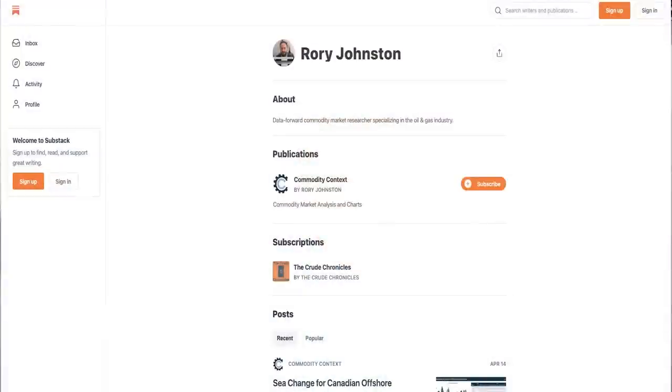Hey everyone, Weston Akamara from Real Vision in Tokyo, Japan, and today I have the honor of bringing Mr. Rory Johnston, someone who I consider to be one of the best independent research analysts in the commodity space, to Real Vision YouTube.